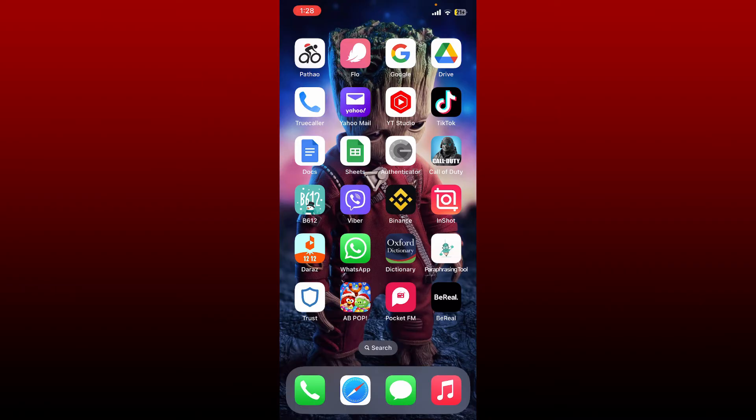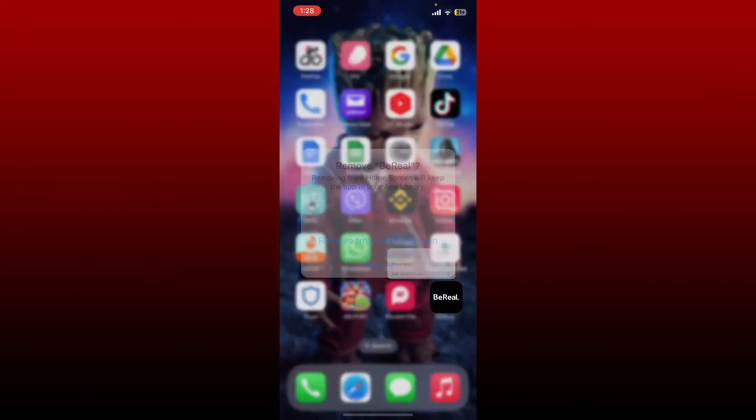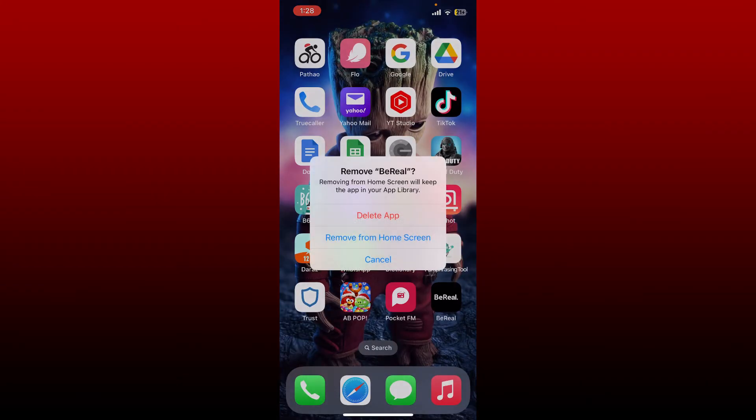Simply go ahead and press and hold the BeReal application that has been downloaded from the app drawer. Tap on the remove app option in the pop-up and tap delete in the pop-up. Tap on delete again.